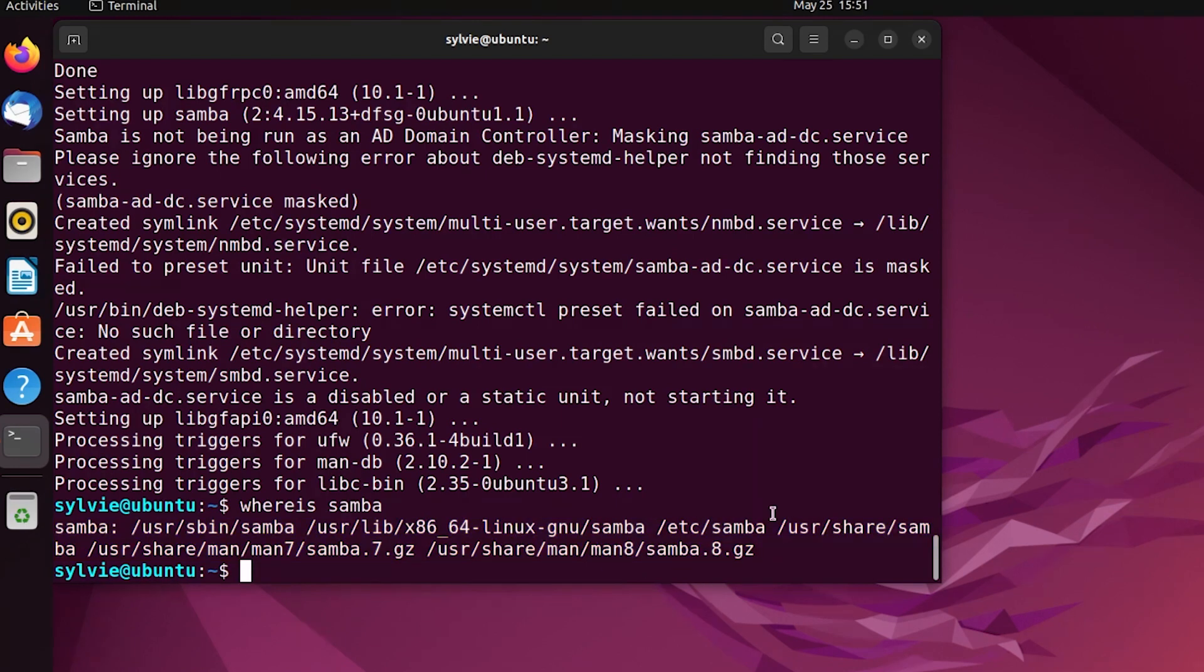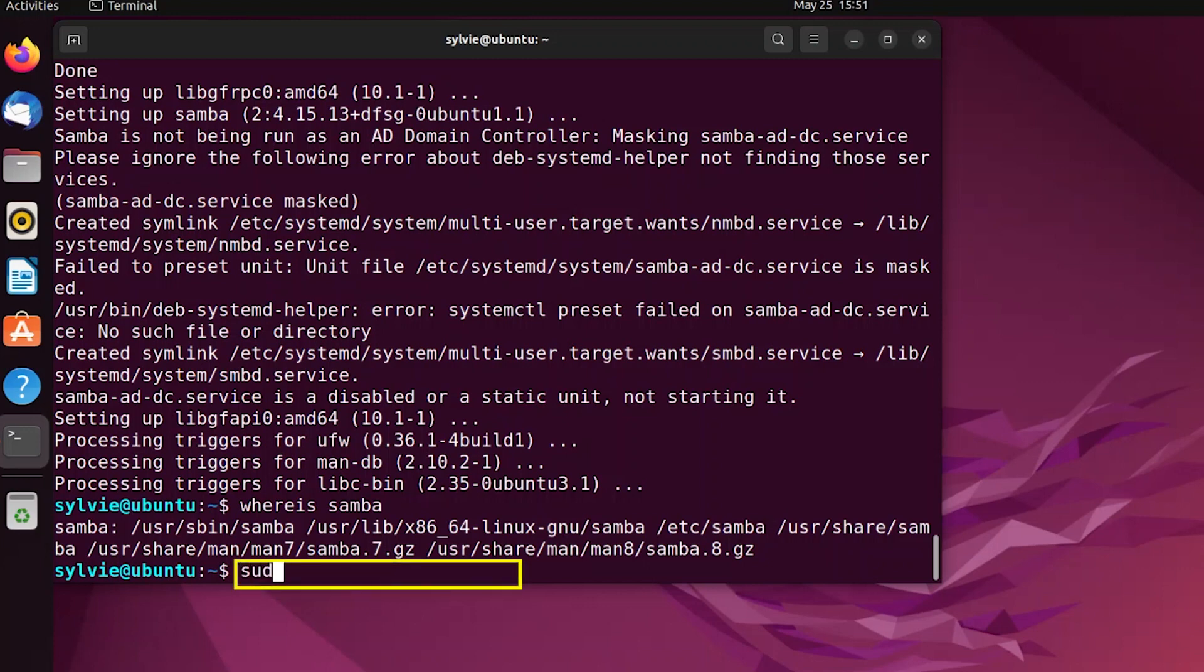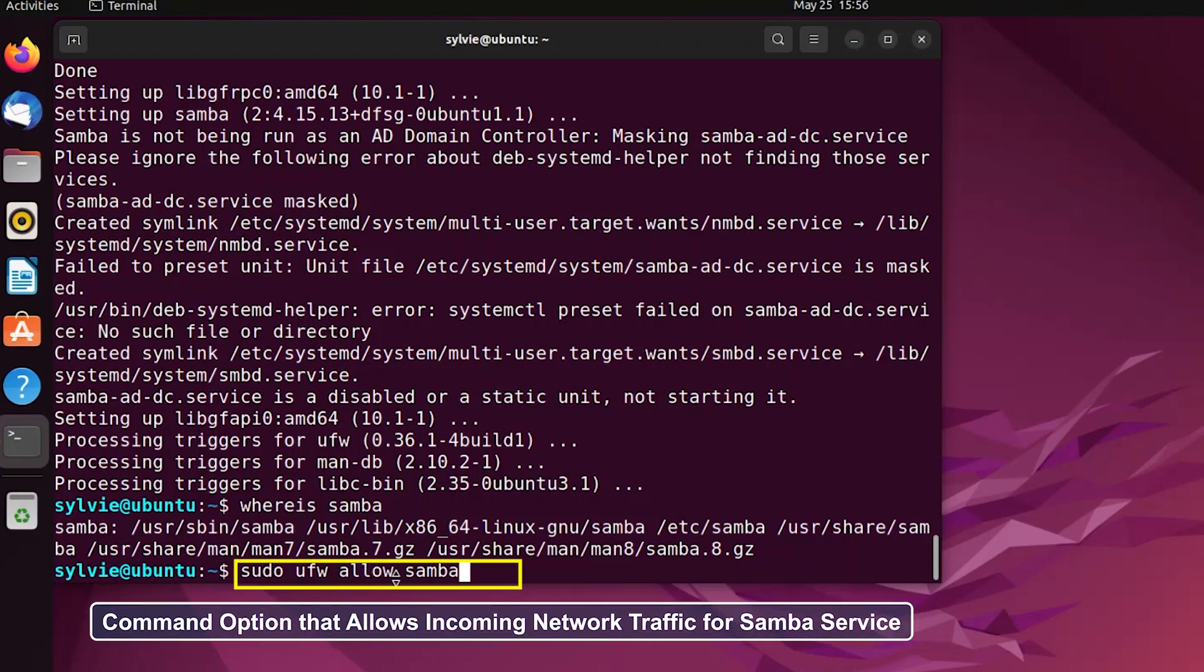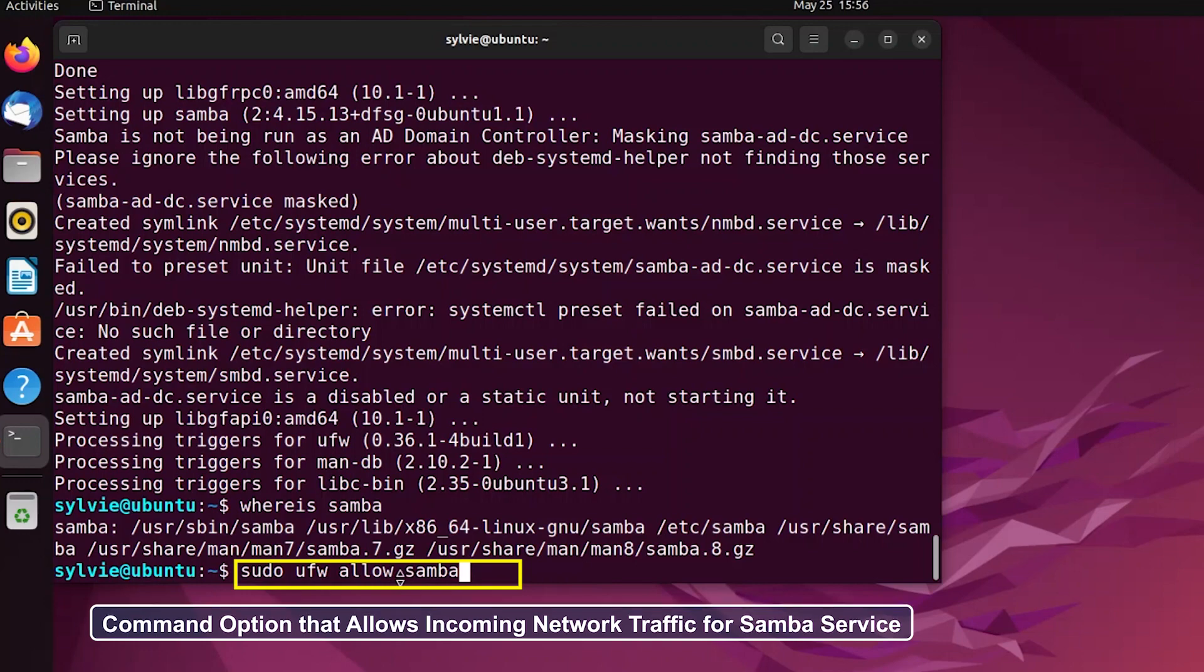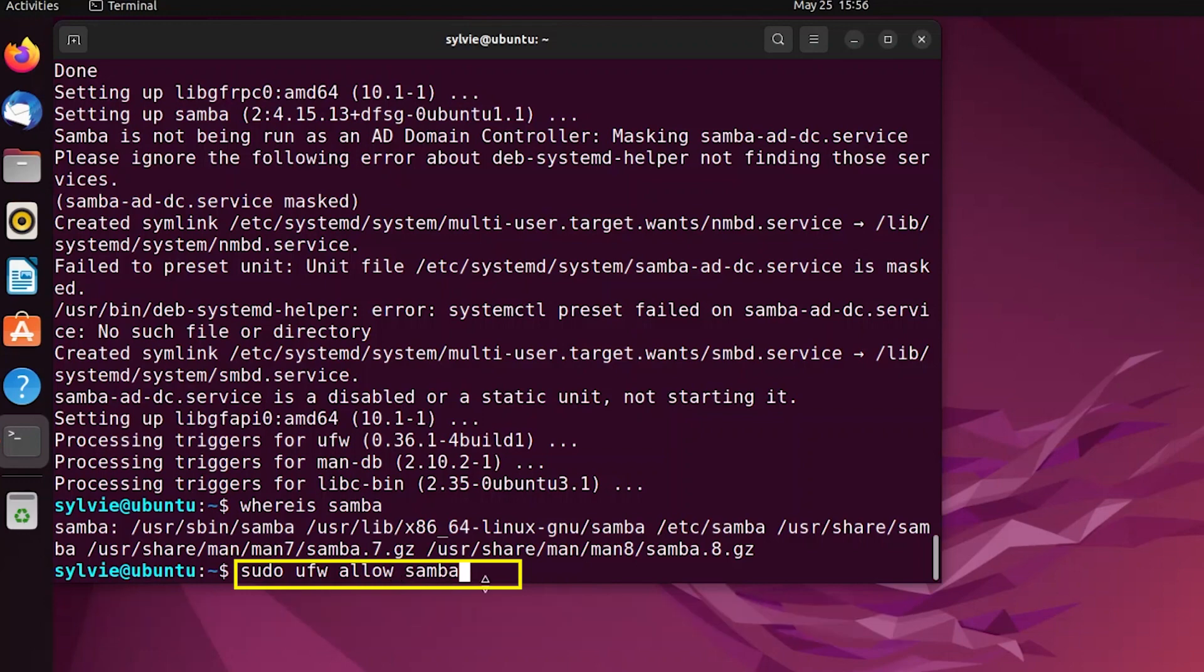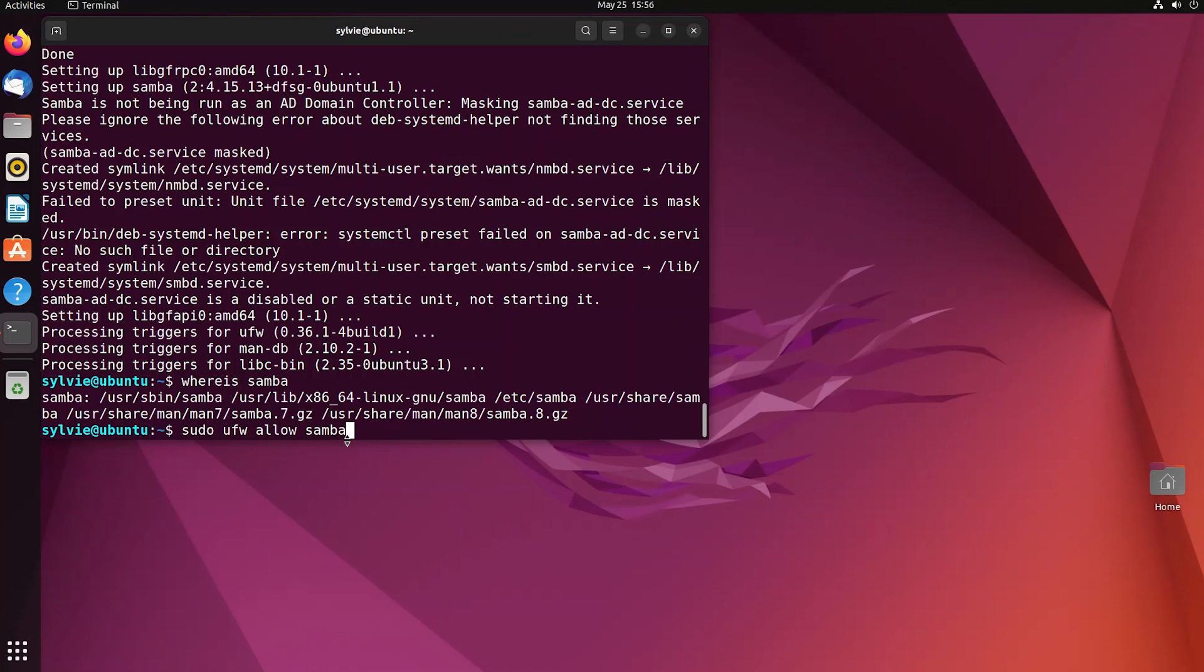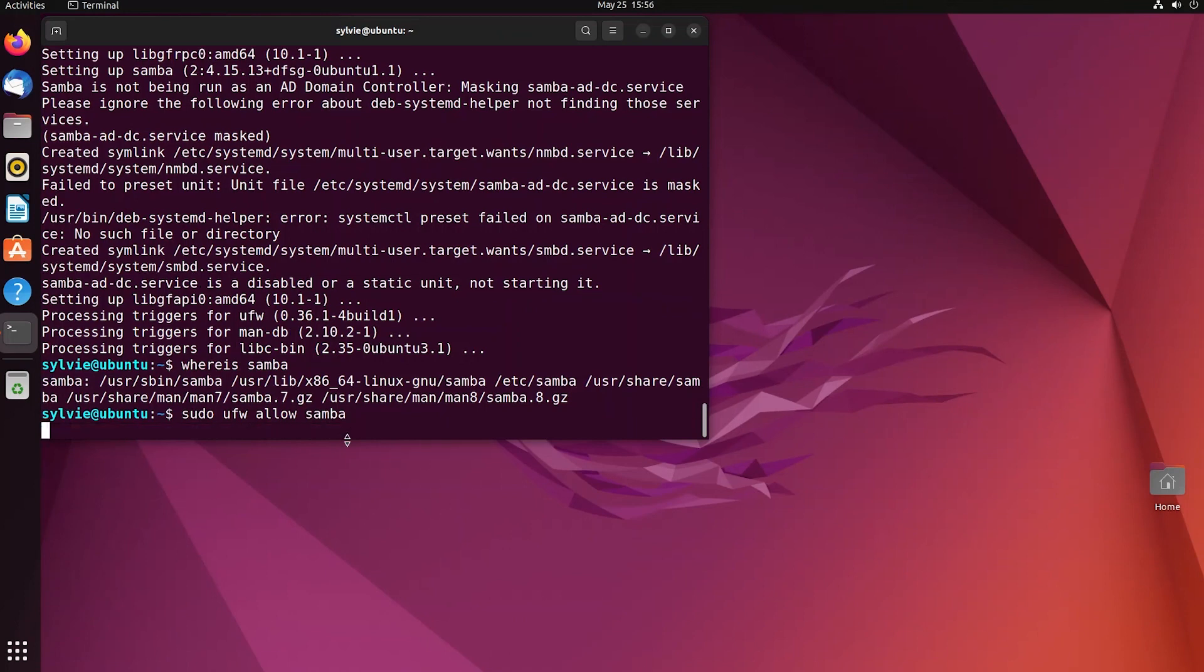Now I'm going to open necessary ports for the Samba service. For this, I'm going to use sudo command. This is a command line tool for managing firewall configurations in Ubuntu. This allow option allows incoming network traffic for Samba service.